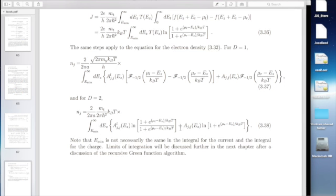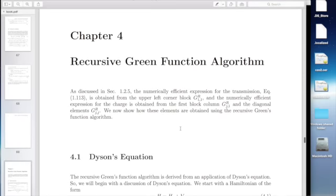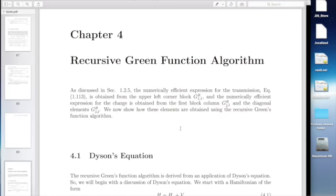So I guess that brings us up to chapter 4 — now we finally get to the good stuff, the recursive Green function. That's what we'll start doing next Monday. That's when things really get fun.